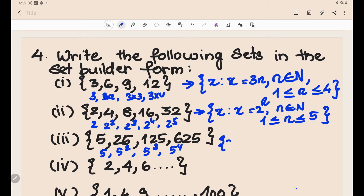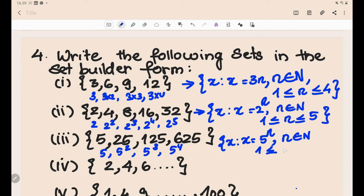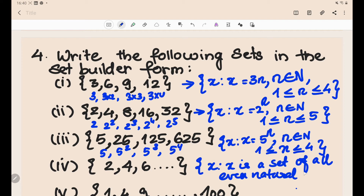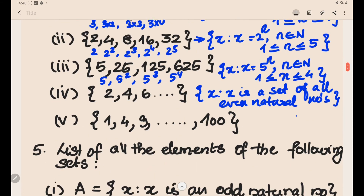For {5, 25, 125, 625}: these are 5¹, 5², 5³, 5⁴. So the set-builder form is {x : x = 5ⁿ, n ∈ ℕ, 1 ≤ n ≤ 4}. The last set in this problem is the set of all even positive integers, written as {x : x is an even natural number}.